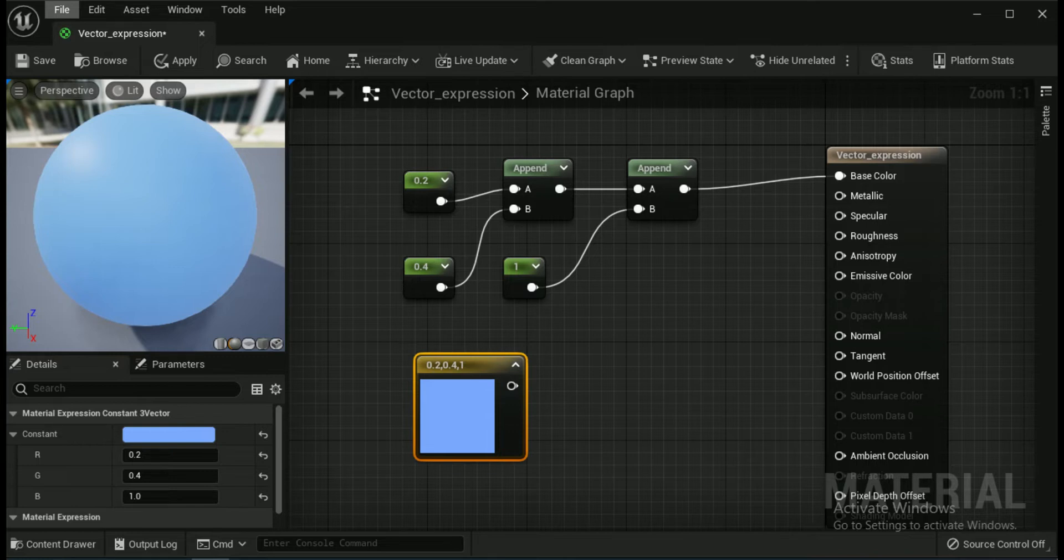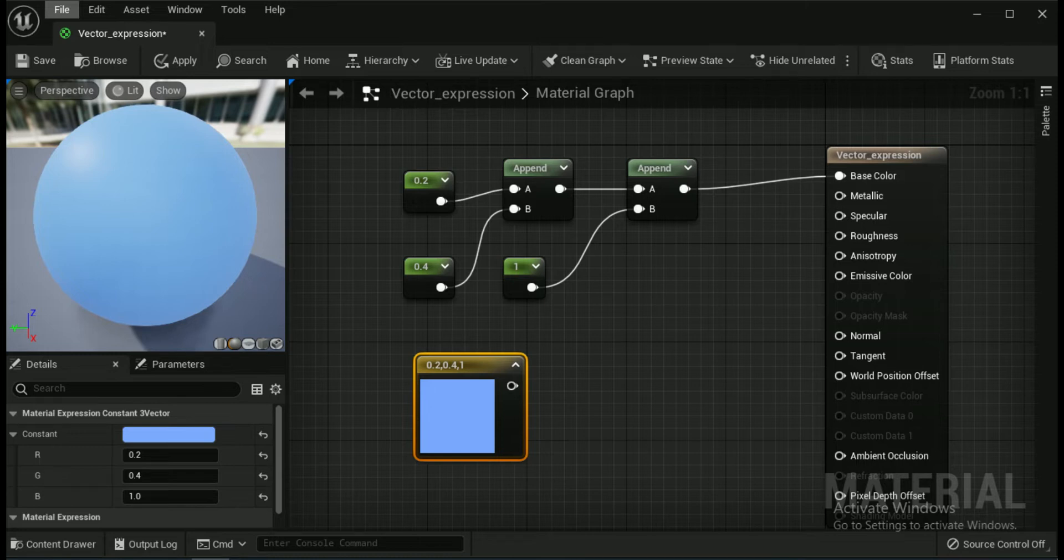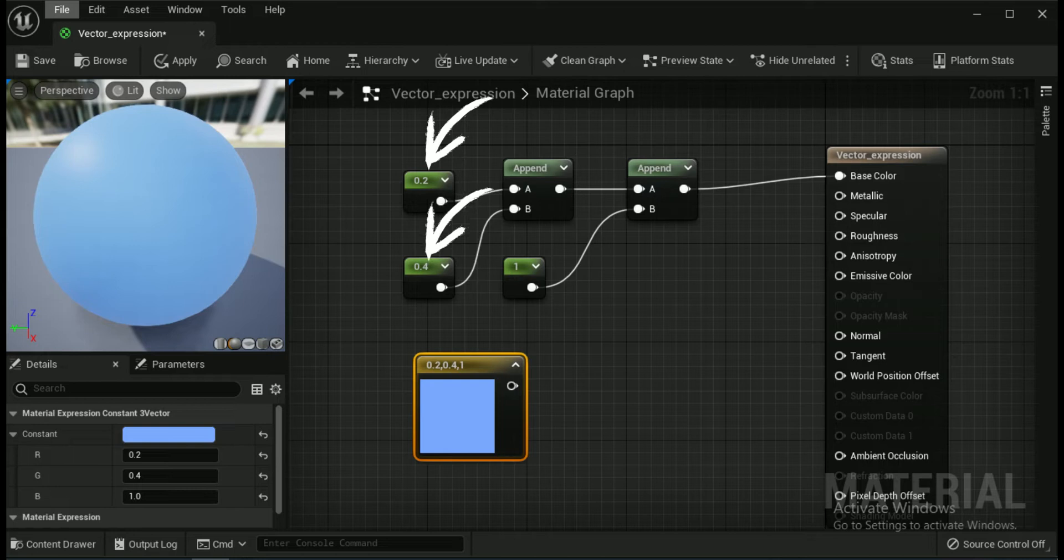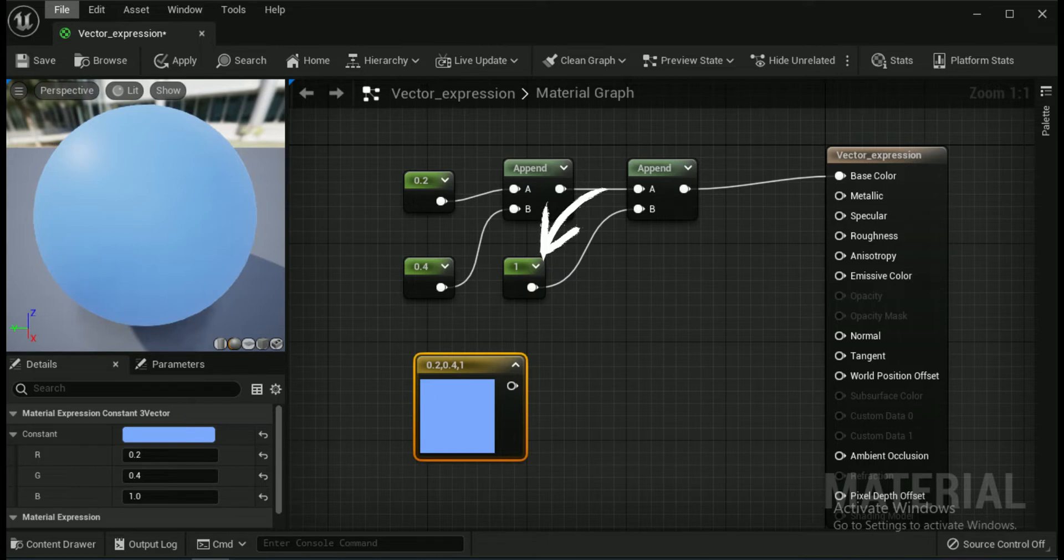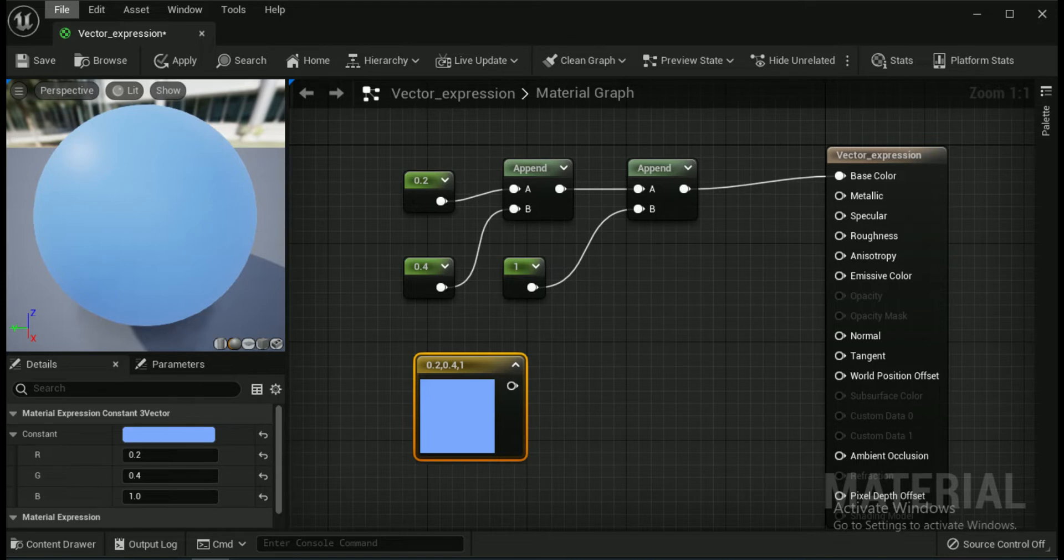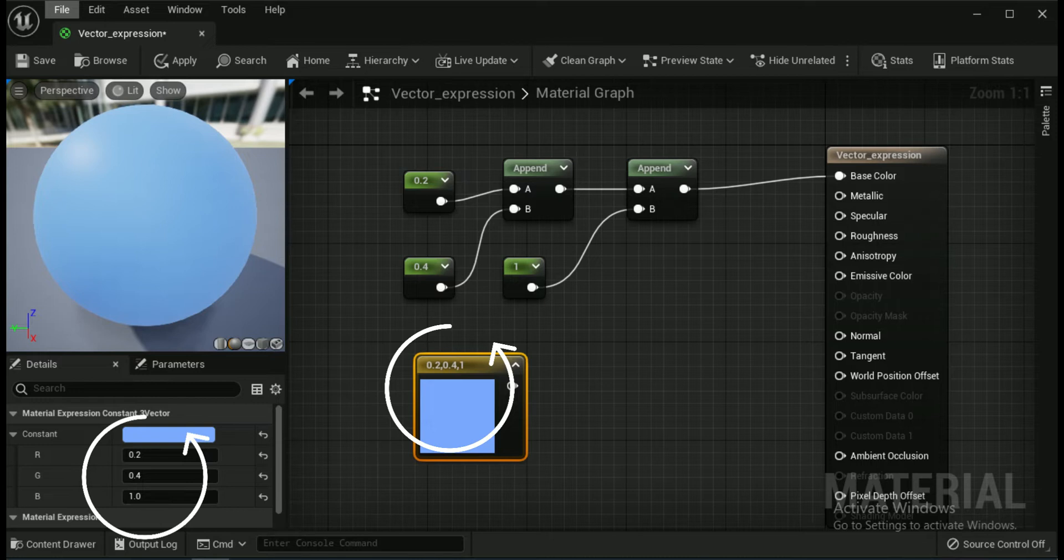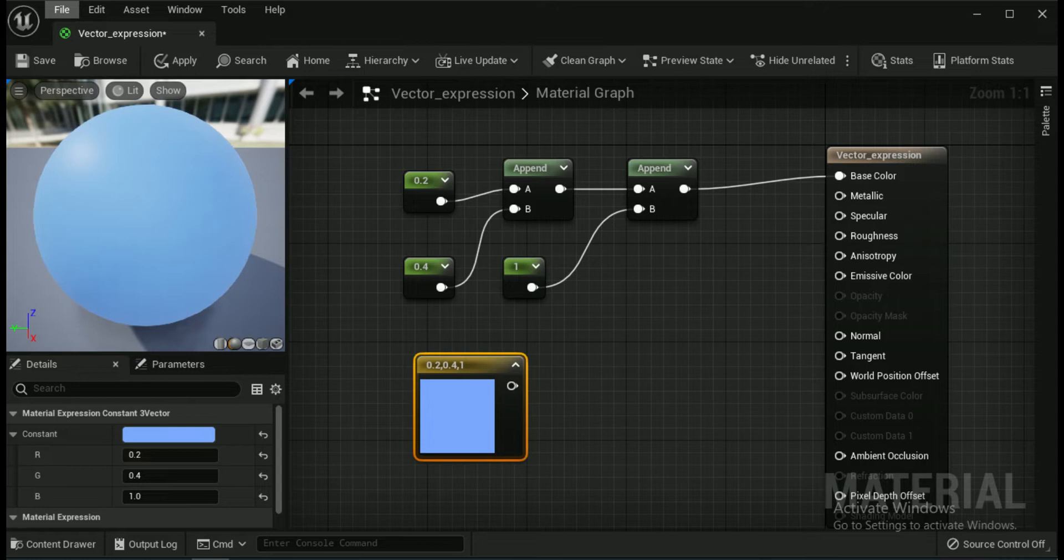In the example below, there are two separate append operations. First 0.2 and 0.4 are appended together, resulting in a two-channel vector (0.2, 0.4). In the second append node, a constant value of 1 is appended to the end of (0.2, 0.4). The final result is a three-channel vector (0.2, 0.4, 1). In this example, it is used as an RGB value to define the base color of the material.